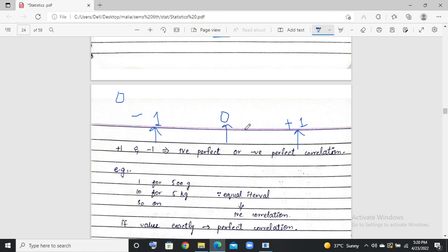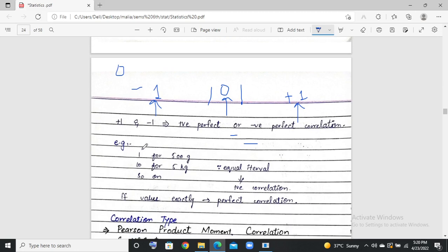What happens at perfect correlation? The change is equal in equal intervals. For example, every 1 unit increase in height corresponds to 500 grams in weight. So 10 units of height corresponds to 5,000 grams. Every time X changes by 1 unit, Y changes by 500 grams. 2 units gives 1,000 grams, 3 units gives 1,500 grams — the same proportional change, equal interval change.